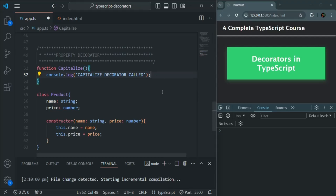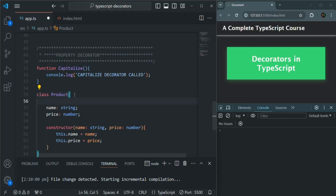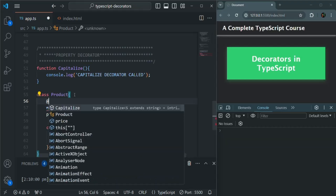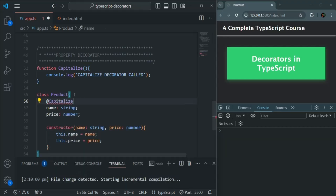Let's go ahead and use this function as a decorator on one of the properties of this Product class — specifically on the name property. In order to use a function as a decorator, we use the at symbol and then specify the name of the function. We are not going to use parentheses here because this capitalize function is our decorator function, not a decorator factory. Now here we have an error.